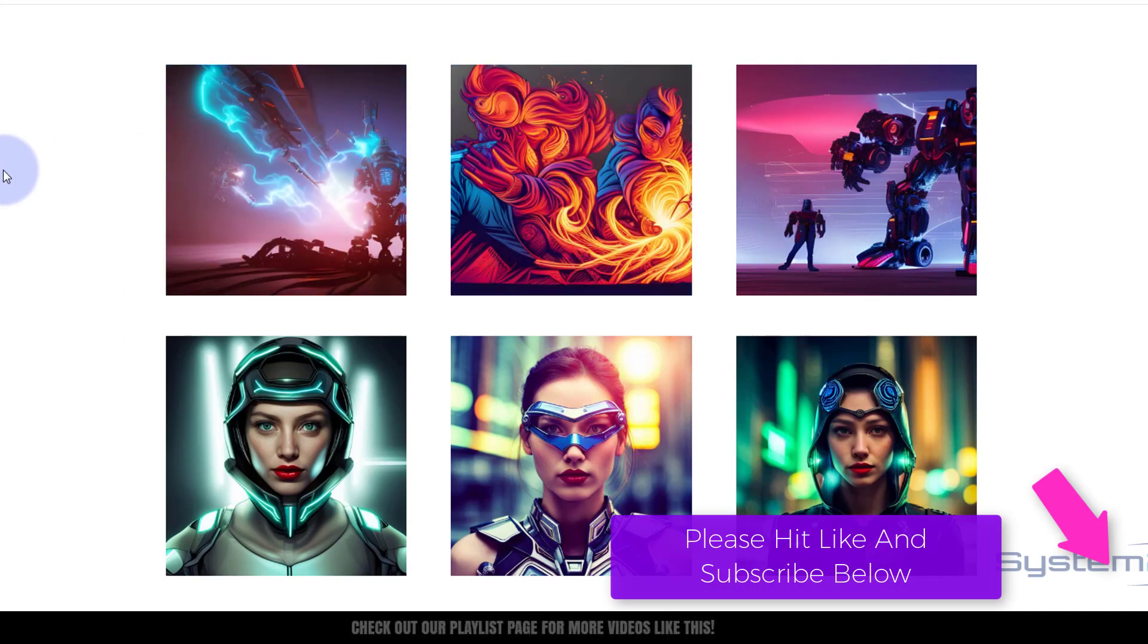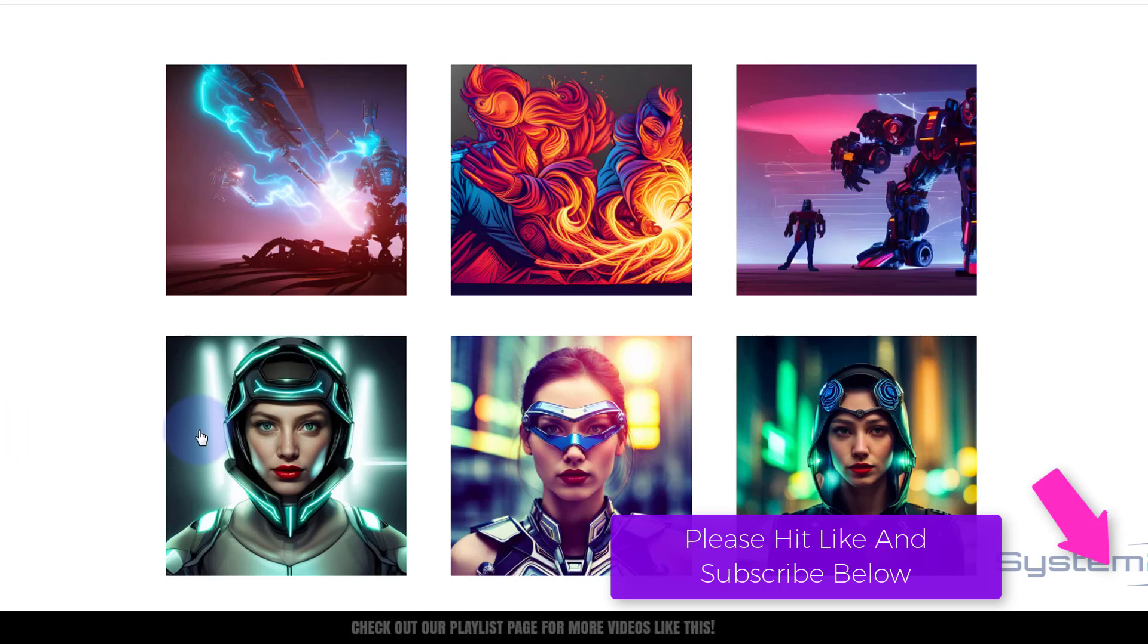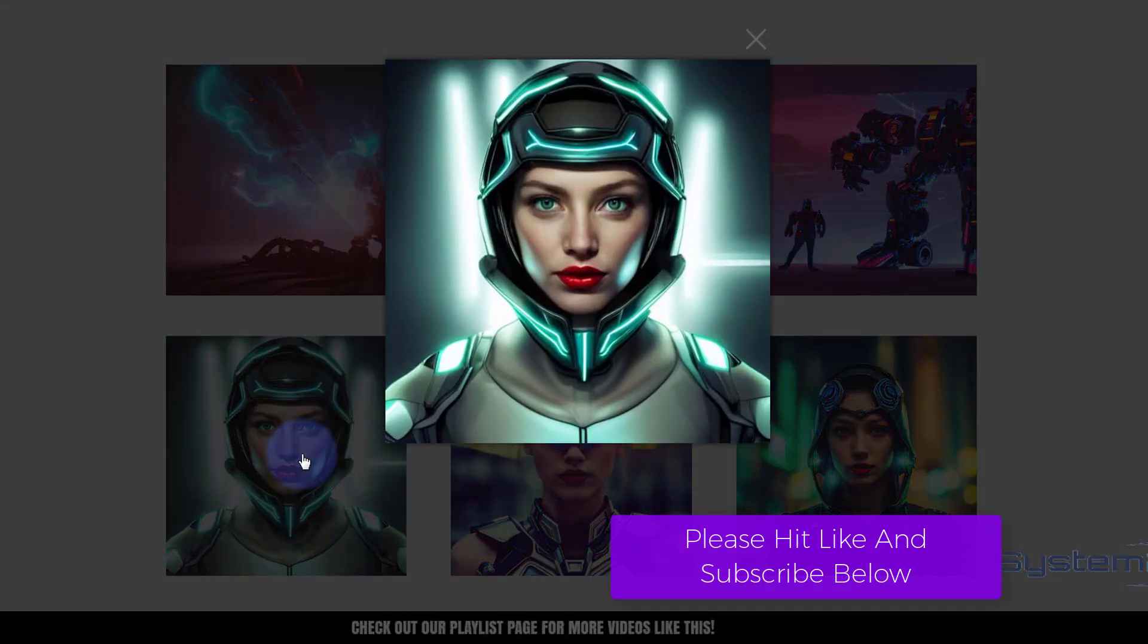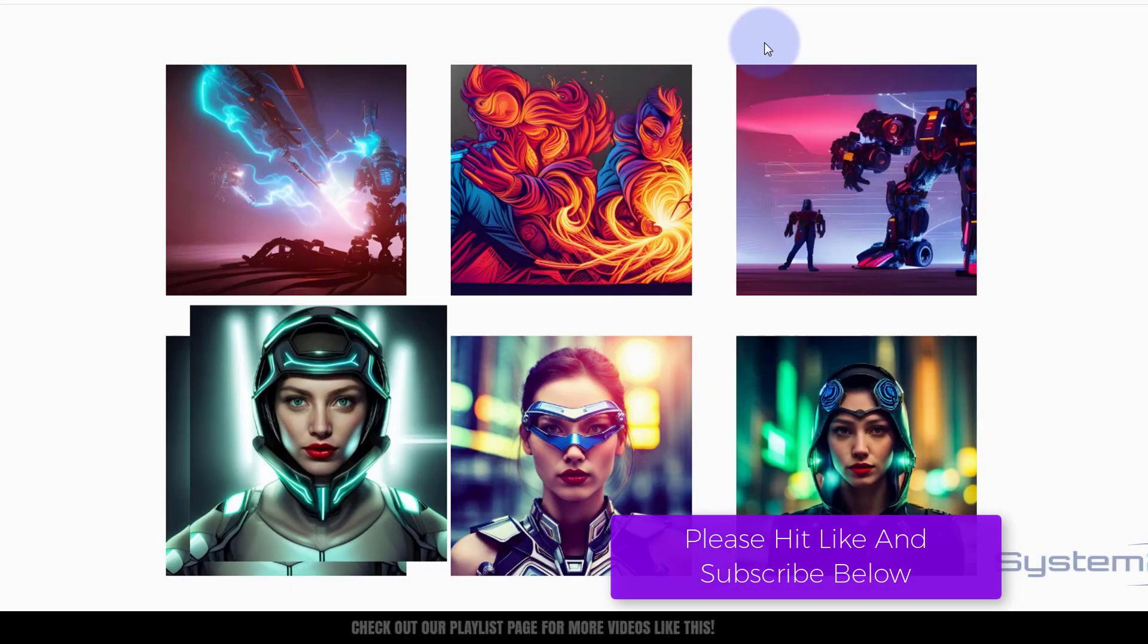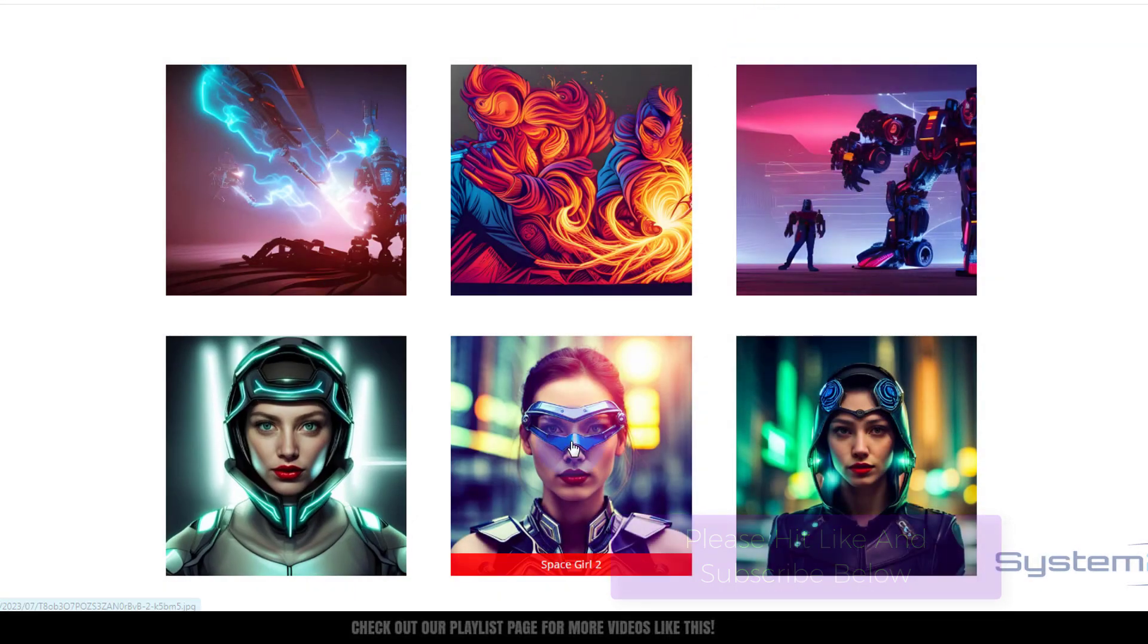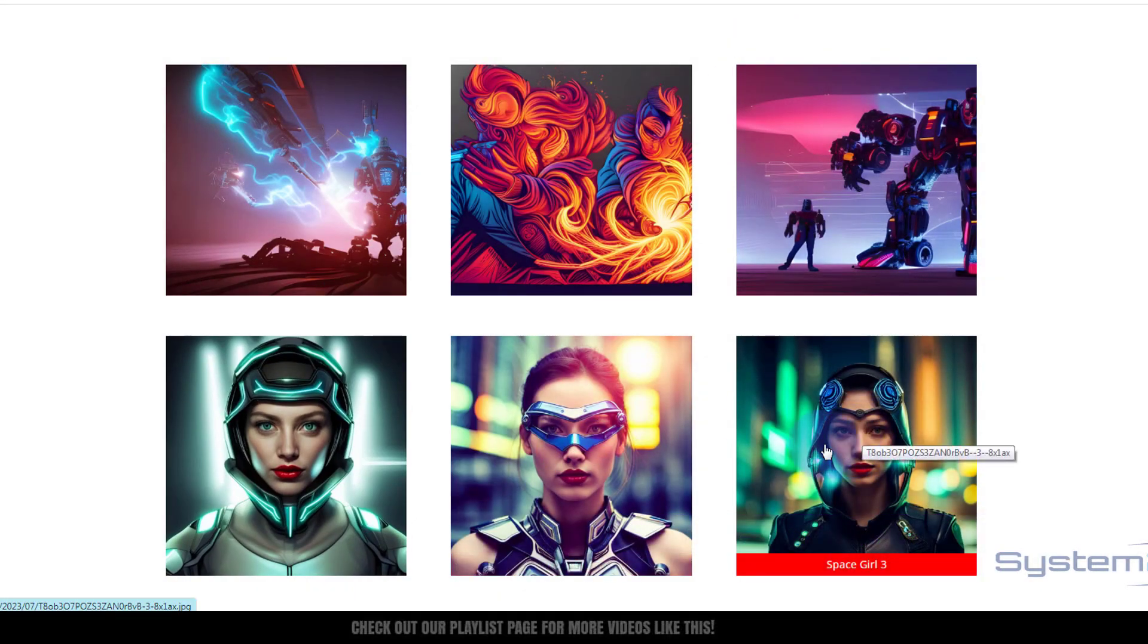Somebody was asking they wanted to have an image have a label appear at the bottom of it, but they still wanted to be able to pop it out into a lightbox. So here we go, we've got Space Girl 1 here. When I click on it, it's going to pop out into the lightbox. Space Girl 2, Space Girl 3.